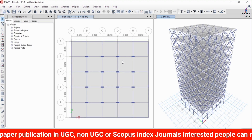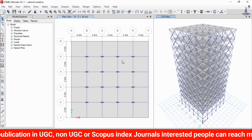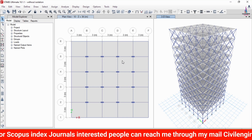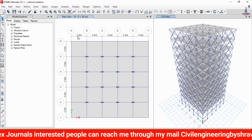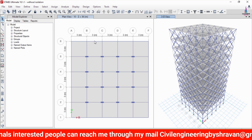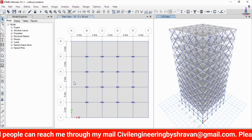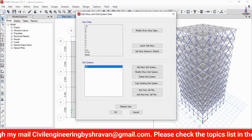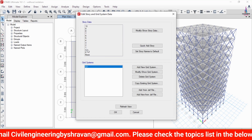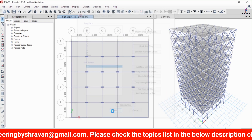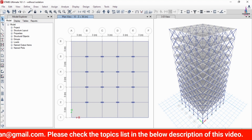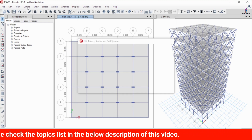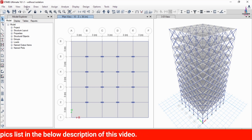Now we can see the model is opening in ETABS software. I will show you the properties and specifications considered for this diagrid structure. The length of the building is approximately 15 meters and the width is approximately 15 meters. This building is a G+10 building structural model. Click OK.